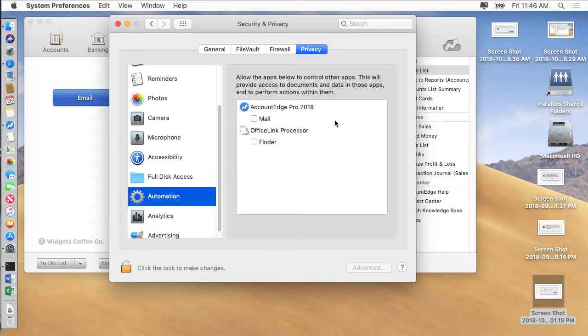That means they don't have access because Account Edge uses AppleScript and Apple events to create emails and send them to Mac Mail. And we also use AppleScript to use the finder to launch Excel and then we will use Excel and merge in data into an email template.